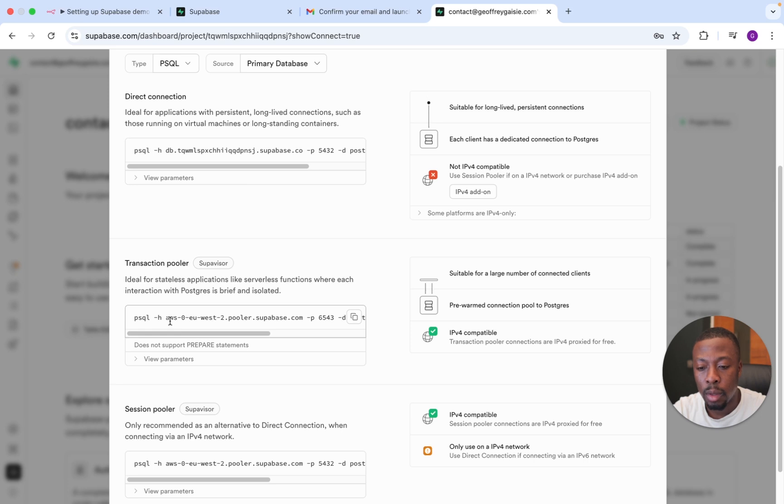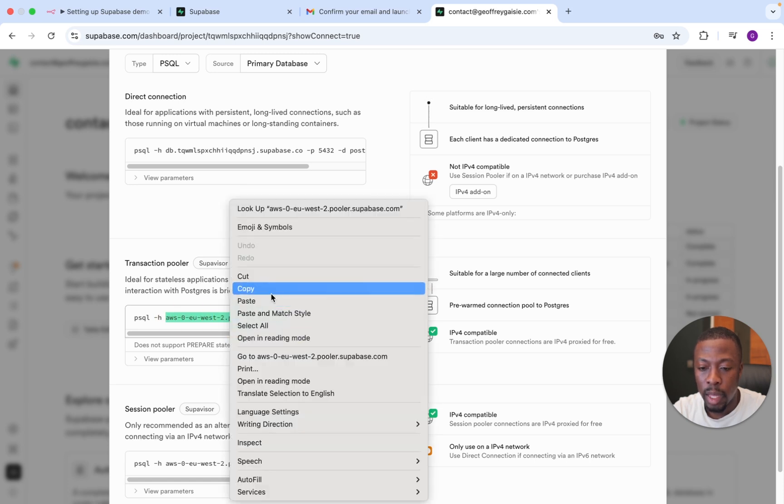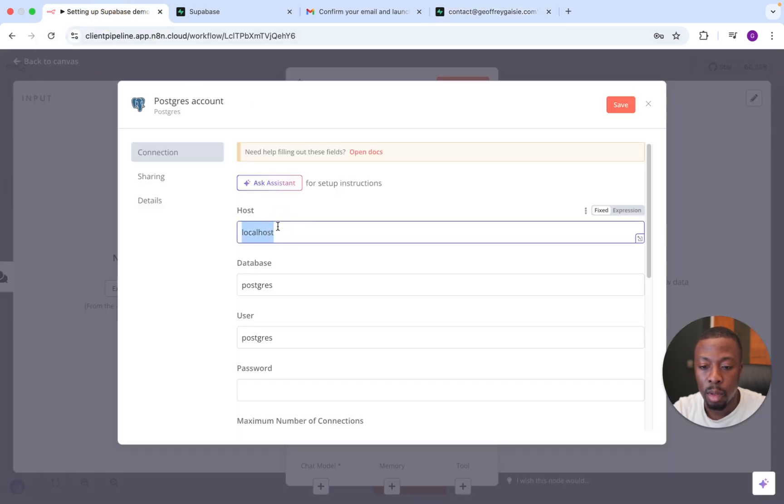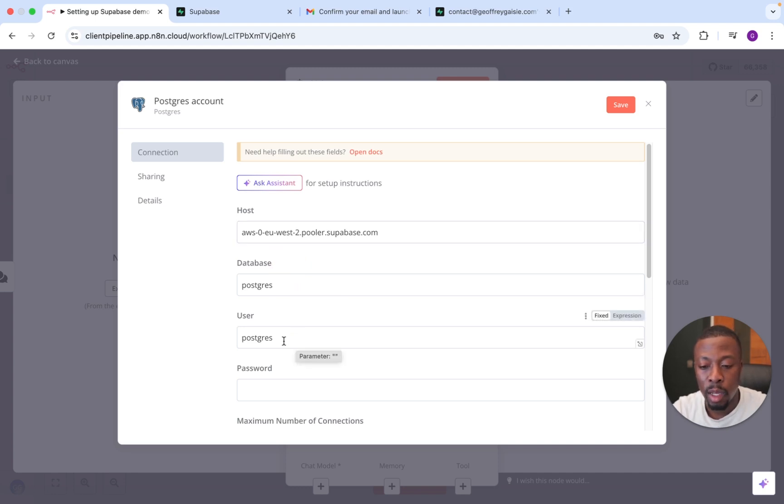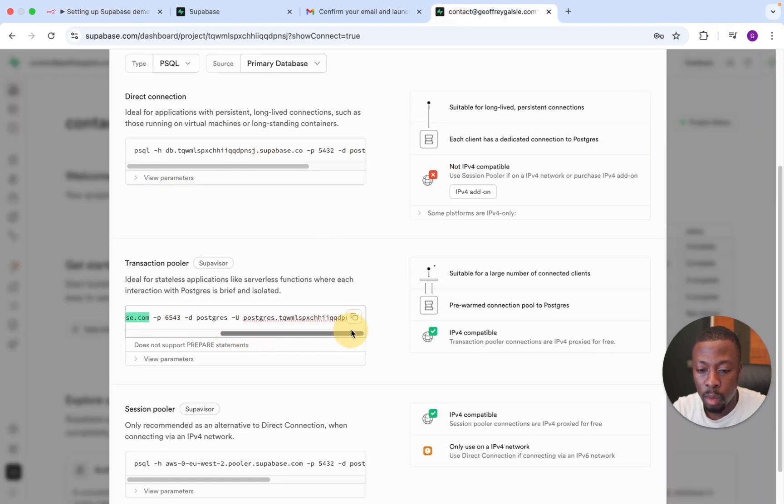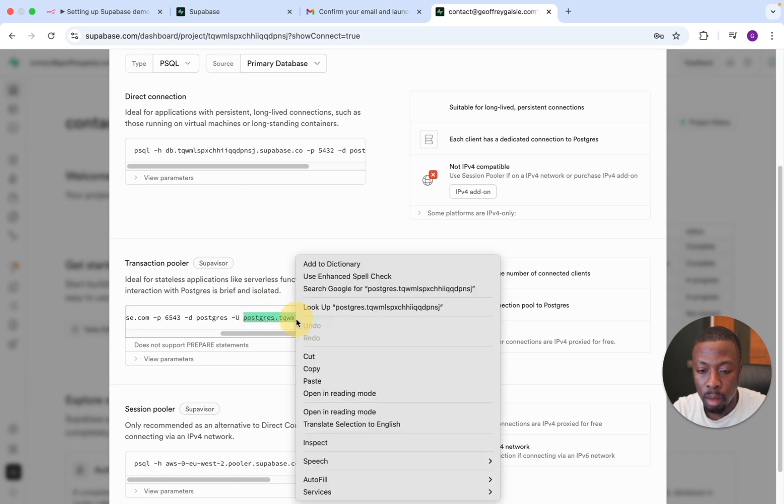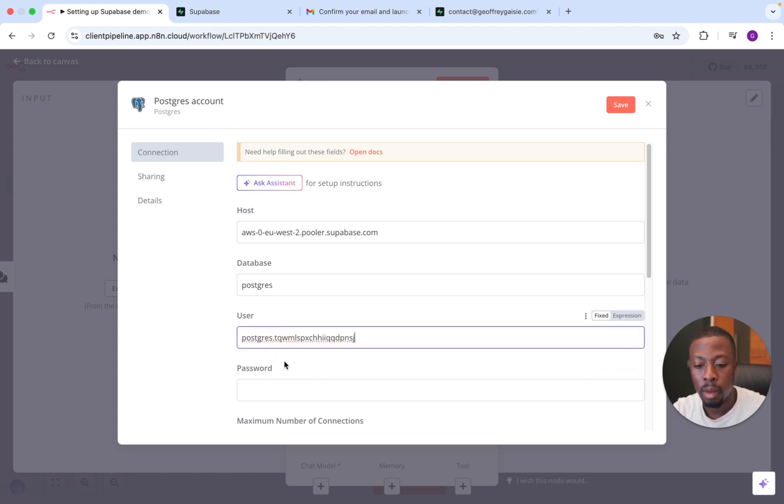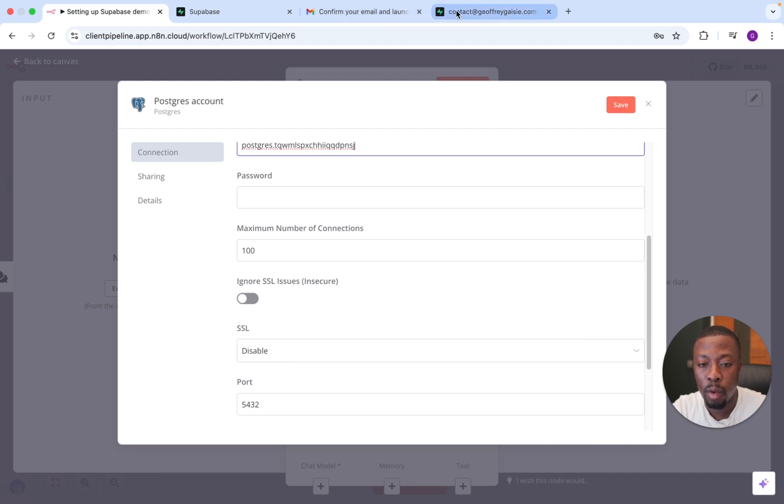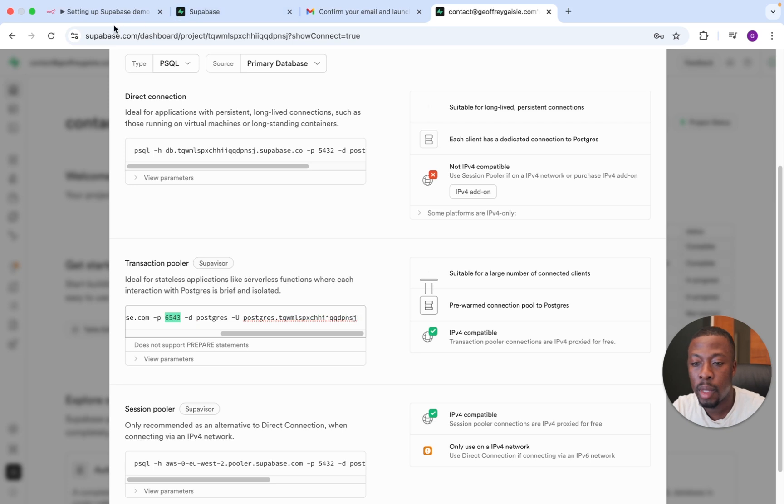So we'll start with host, and it's everything after the H, so AWS. We'll just drag this. I'm going to copy that. I'm going to go over to N8N, and I'm going to replace localhost with that. Database is already set as Postgres, and it's the same in the Transaction Pooler, so that's fine. User will need to replace that. So we'll go over to the U, and we'll just drag that to the end, and we'll copy that, and then click here. And then the default is set to 5432, but I believe we've been given 6543, so we're going to copy that across.